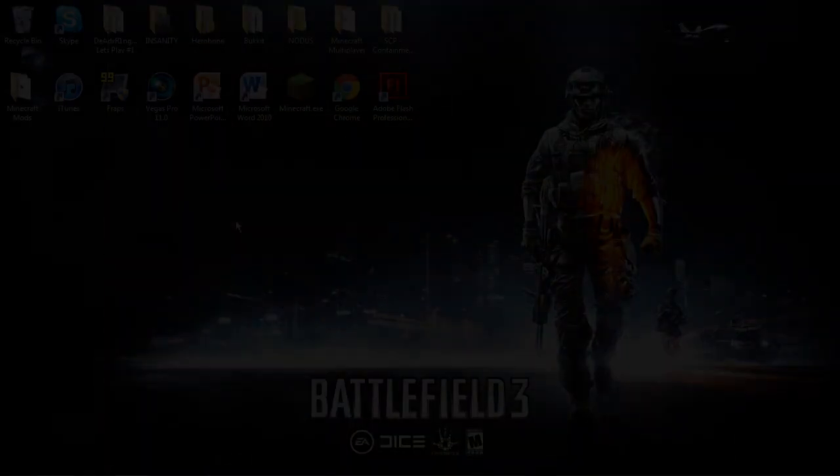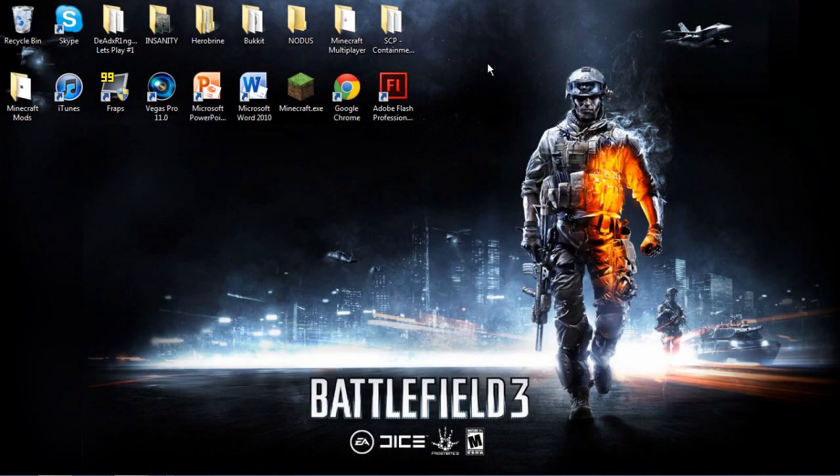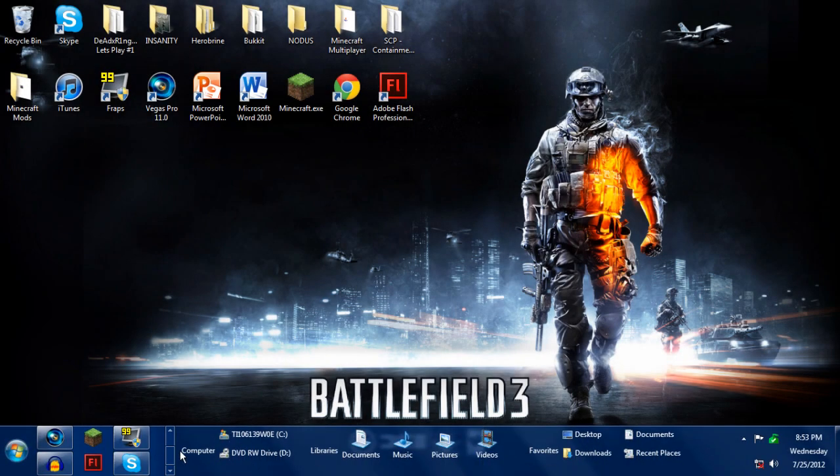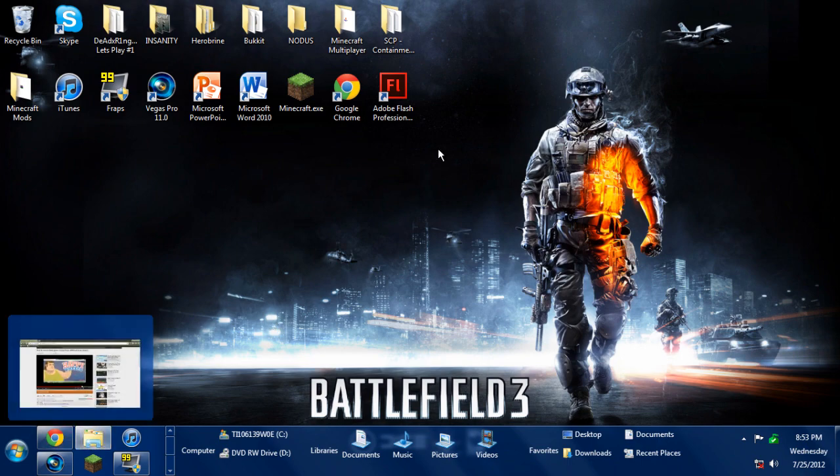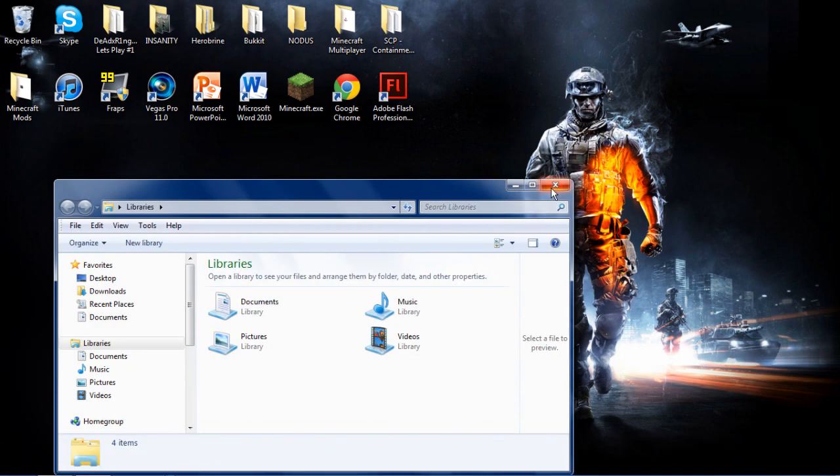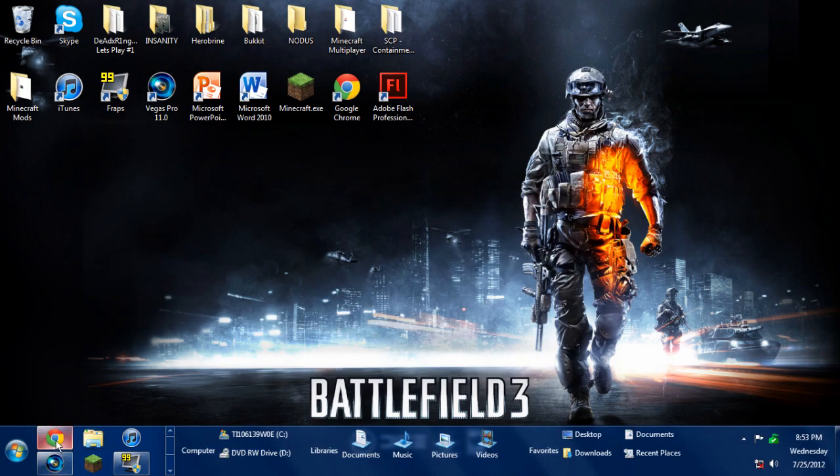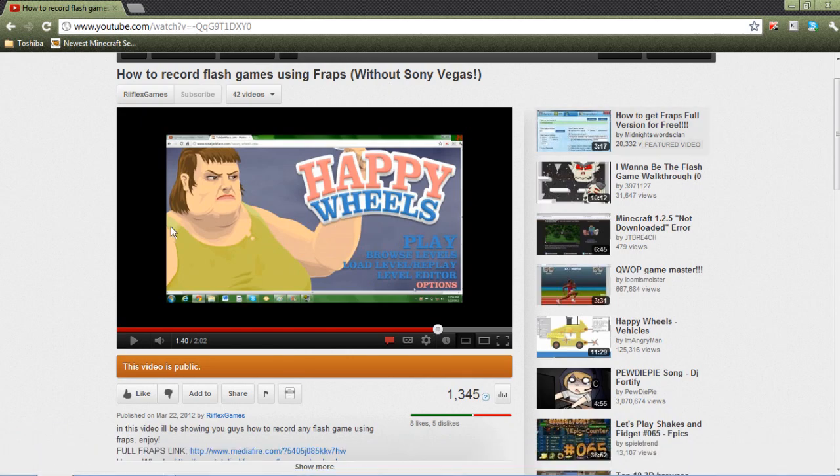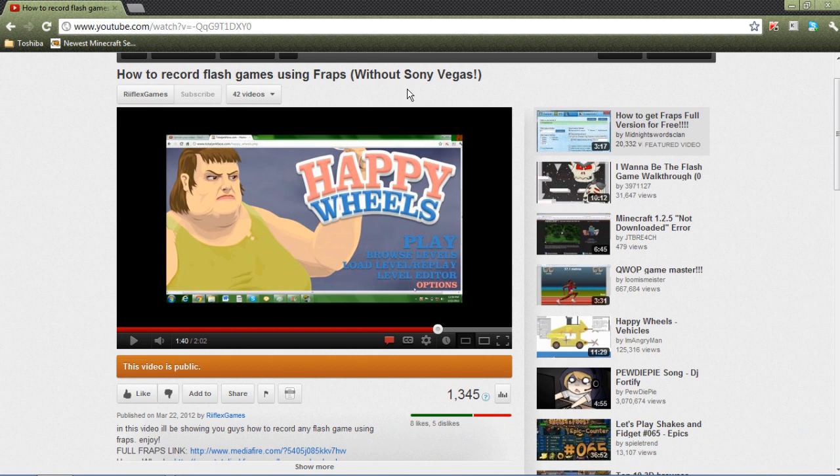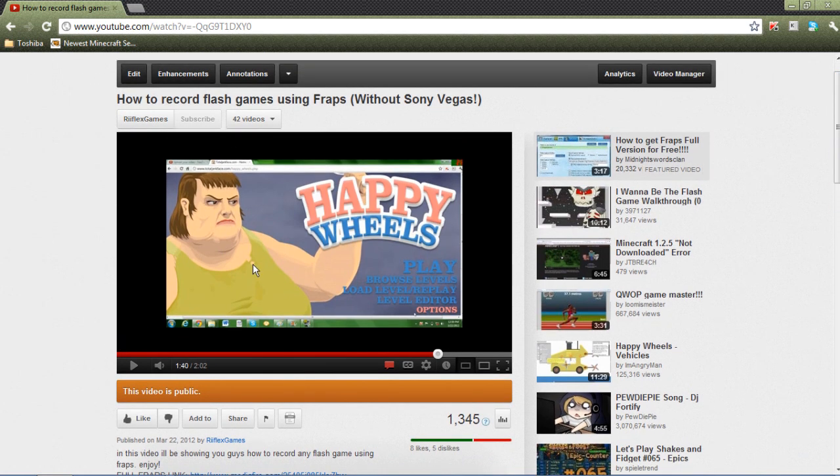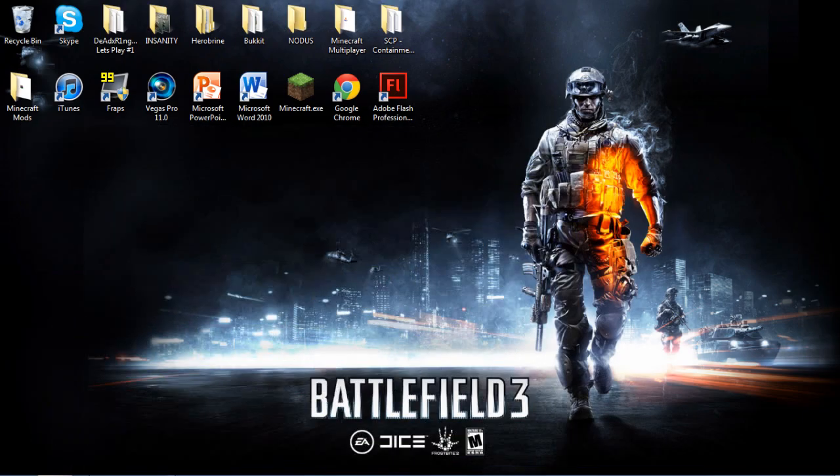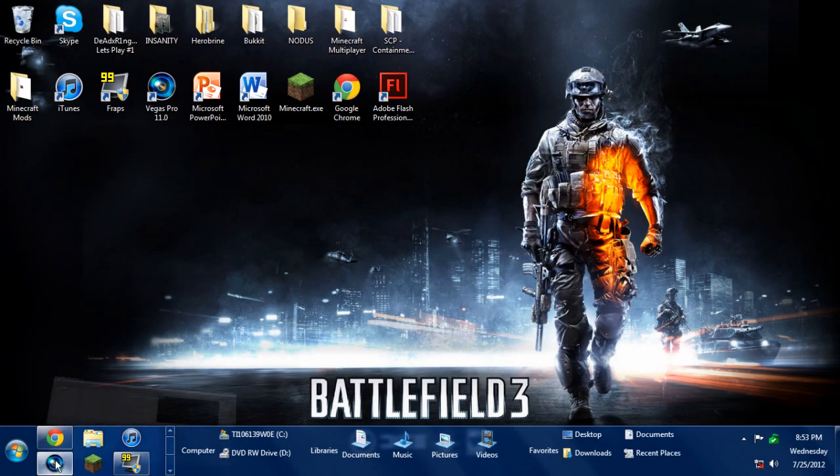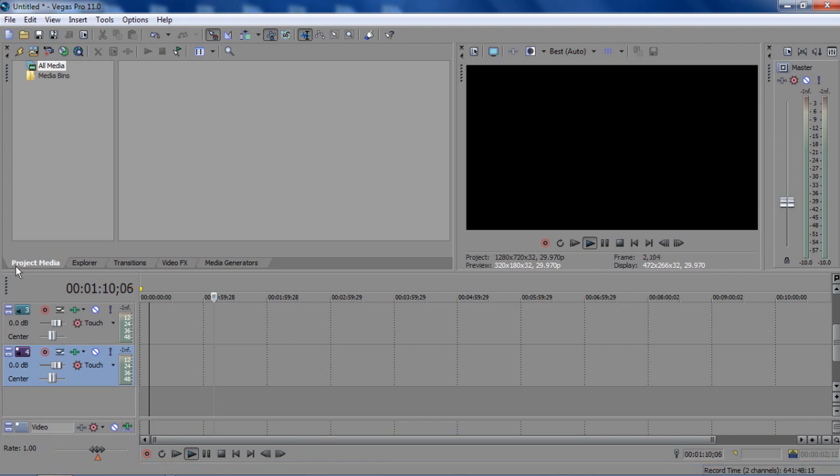Hey what's going on guys, Deadringer here bringing you another video. This time I'm going to show you how to record flash games using Fraps with Sony Vegas Pro. You might recall the last video, which was without Sony Vegas. That's really a last resort if you don't have Sony Vegas and you really want to record Happy Wheels. But this is for people who have Sony Vegas and want to use it.